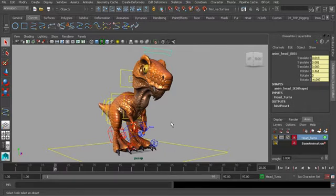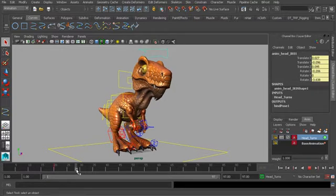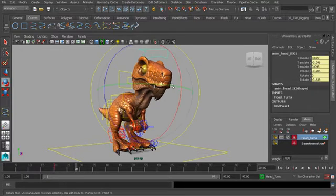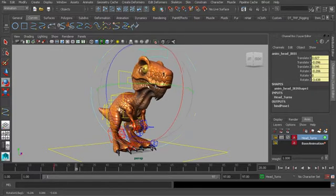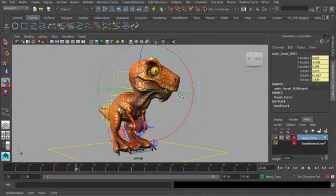Now let's go to about frame 28, and we'll have him look screen right, so over to his left. Fantastic.